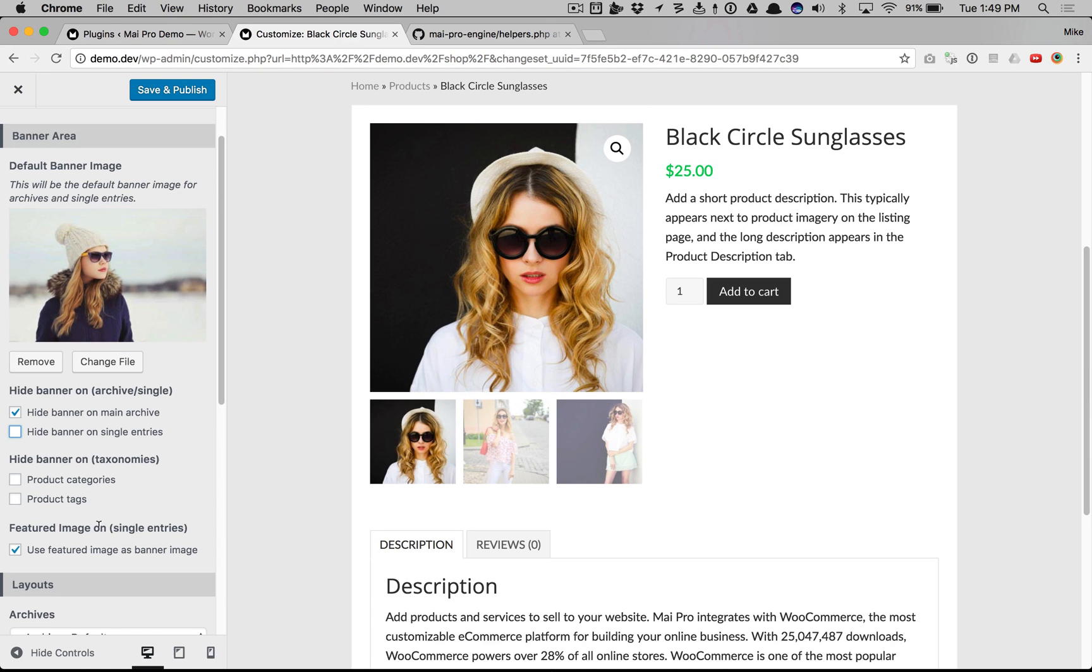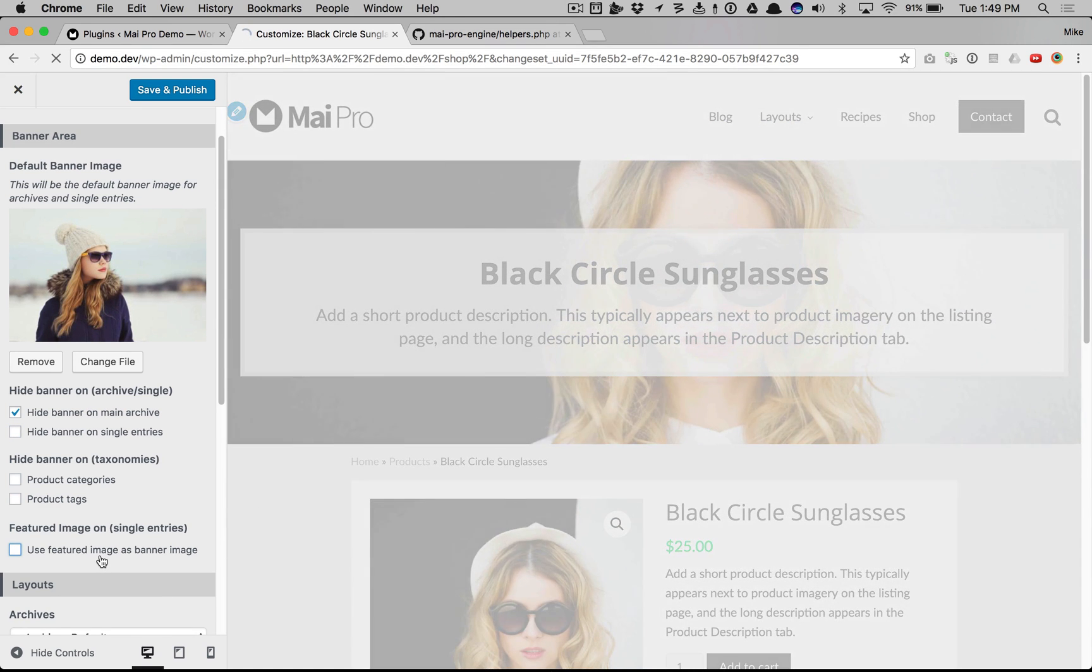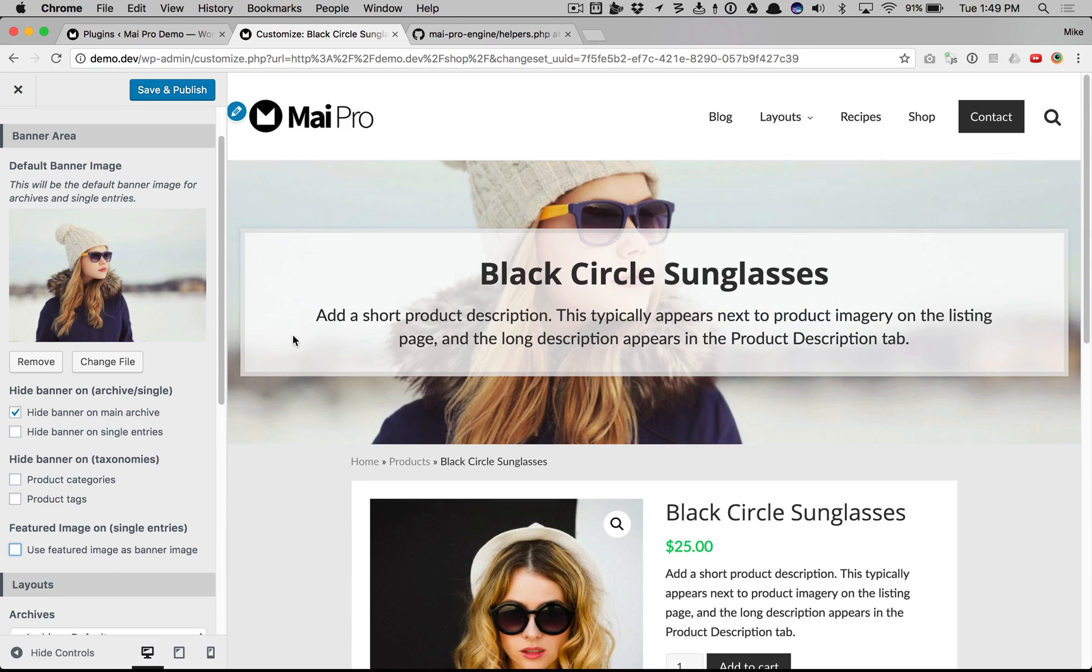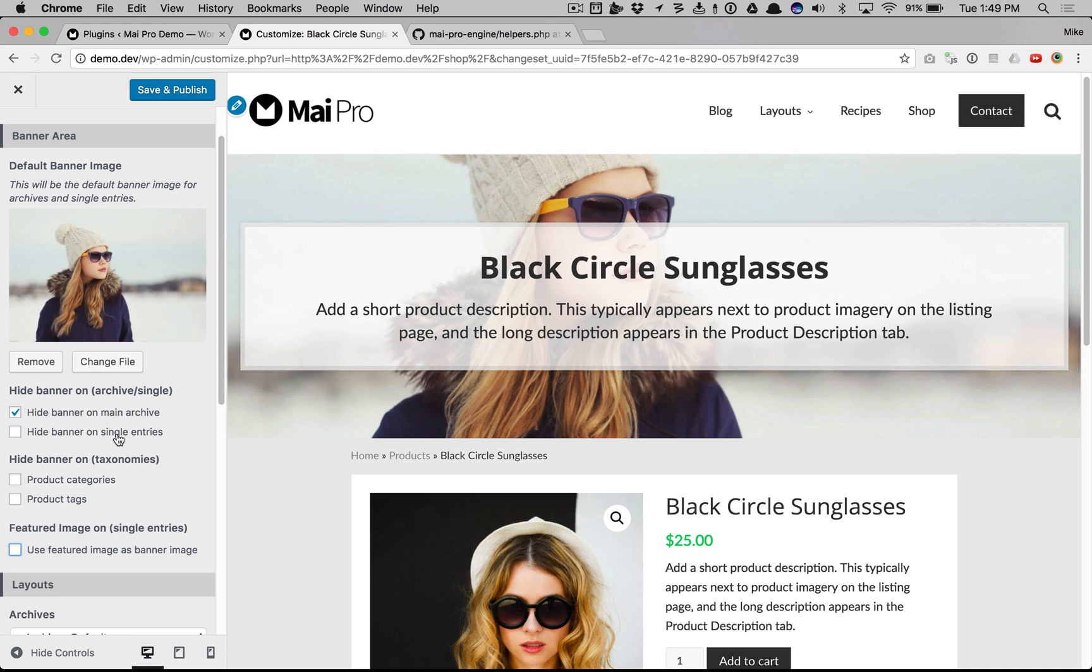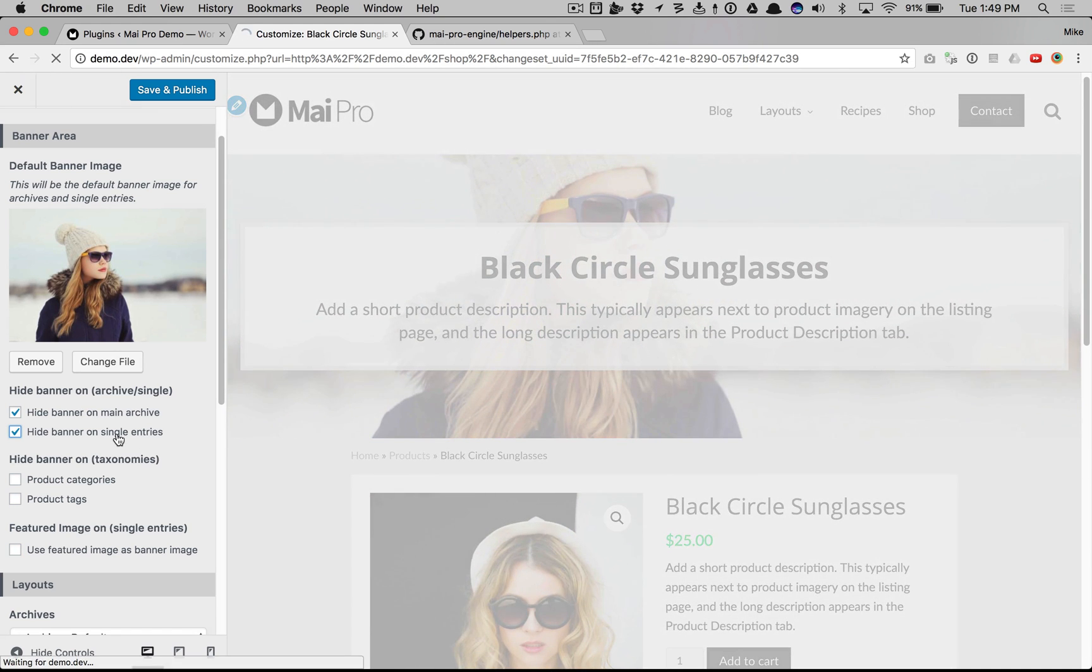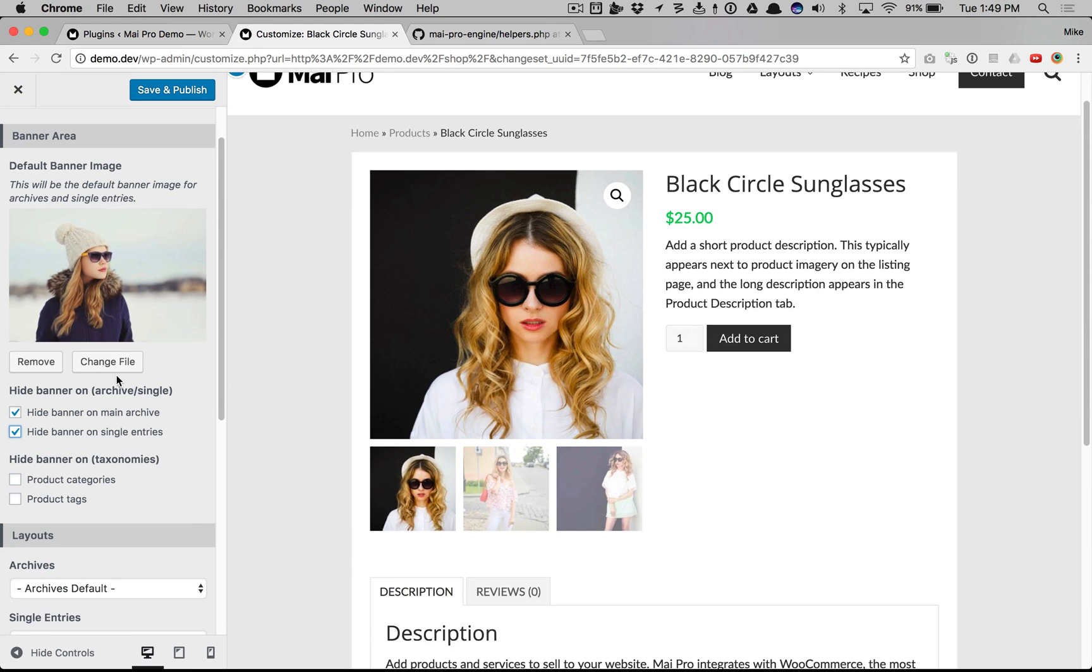And you notice we have a featured image on setting to use the featured image on the single entry. If this is unchecked it'll use the default image. We'll just hide the banner altogether here.